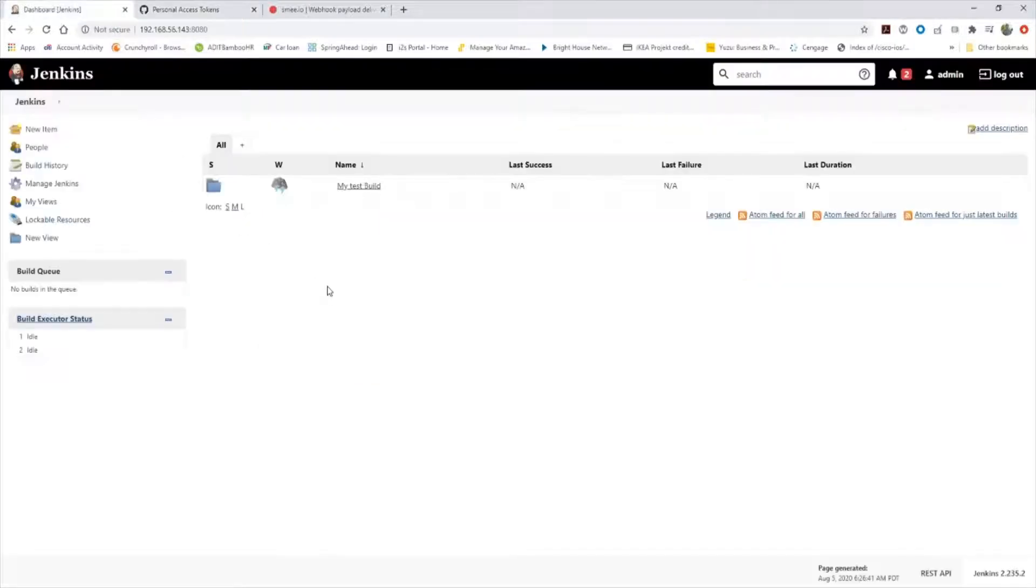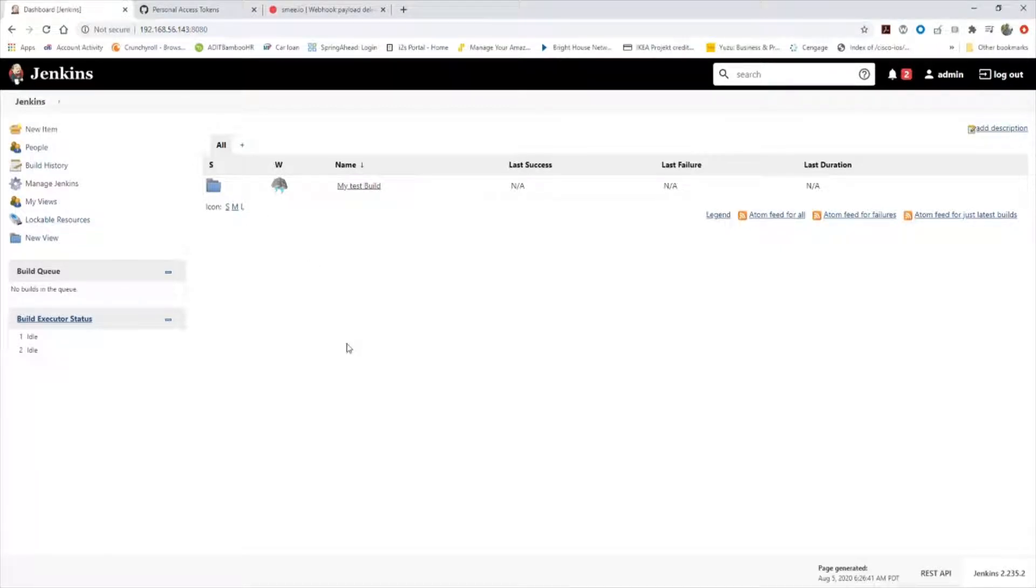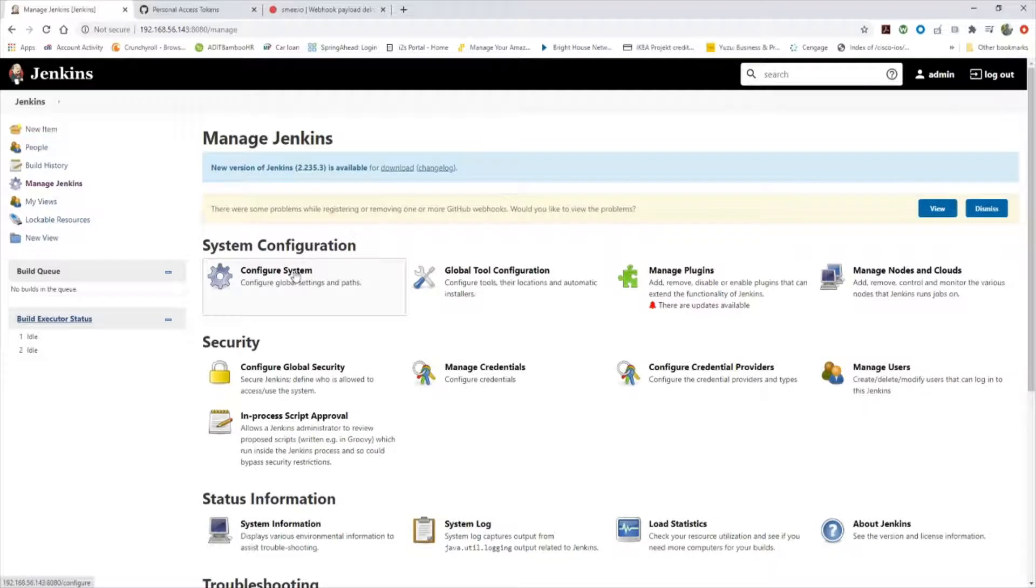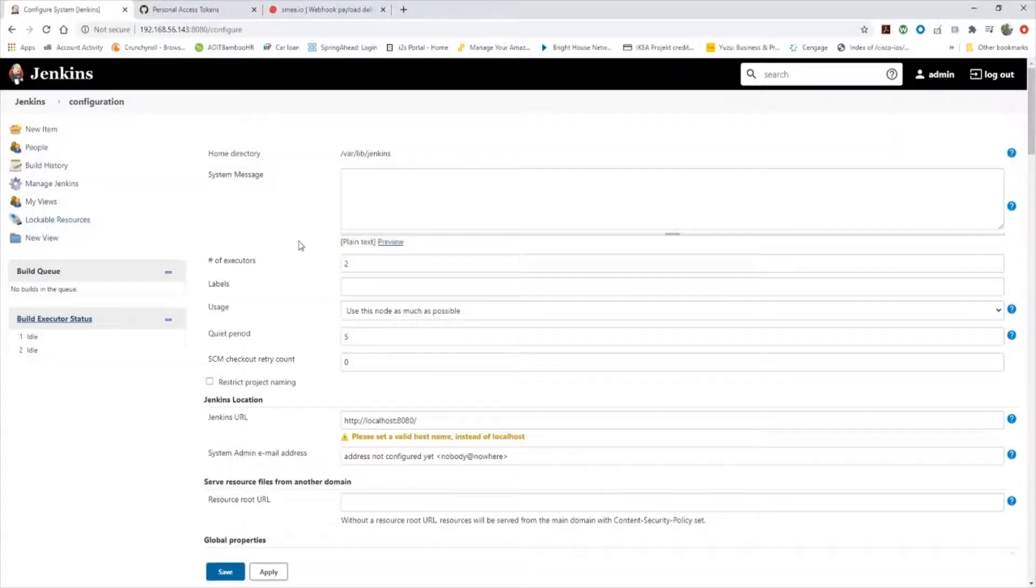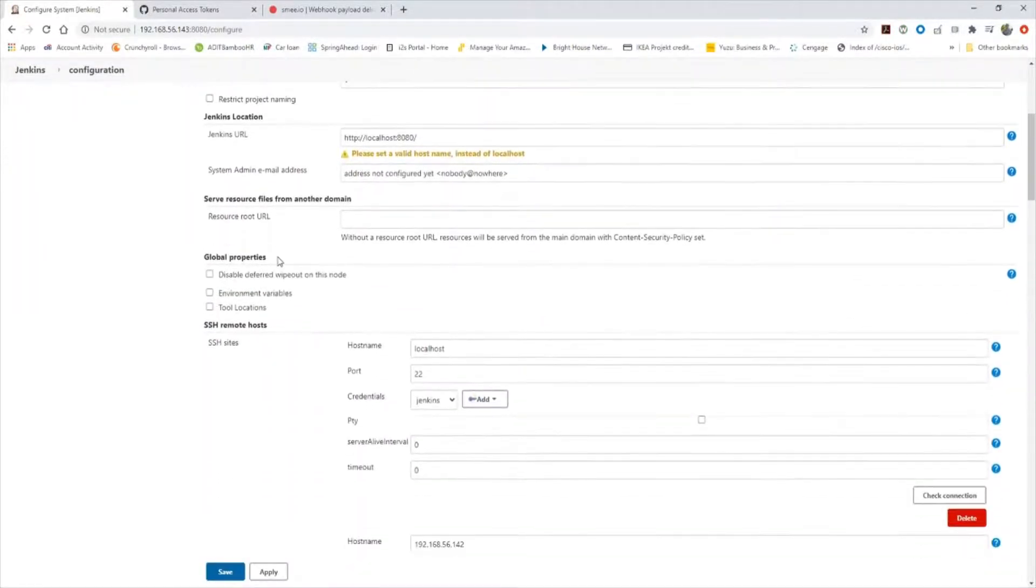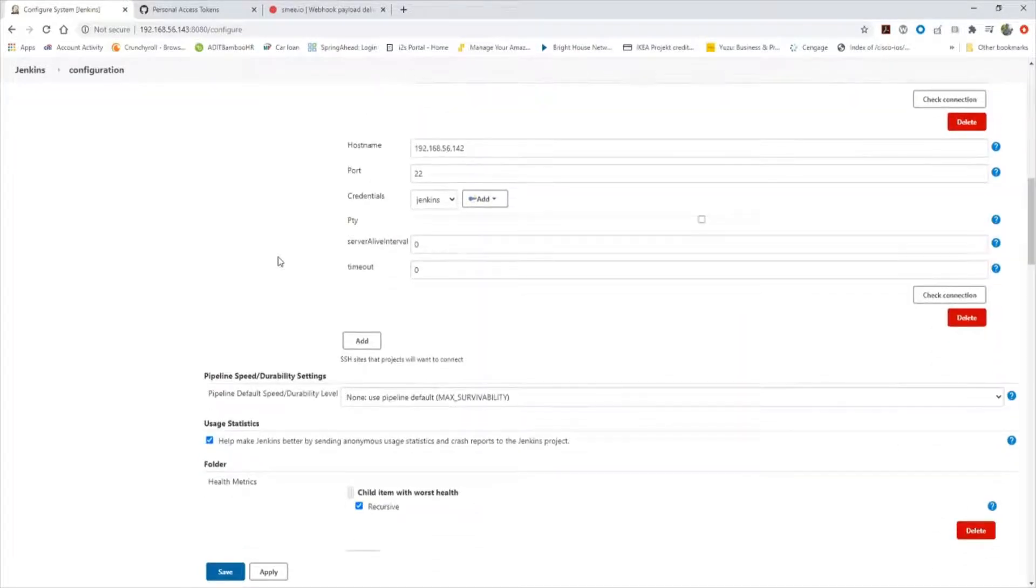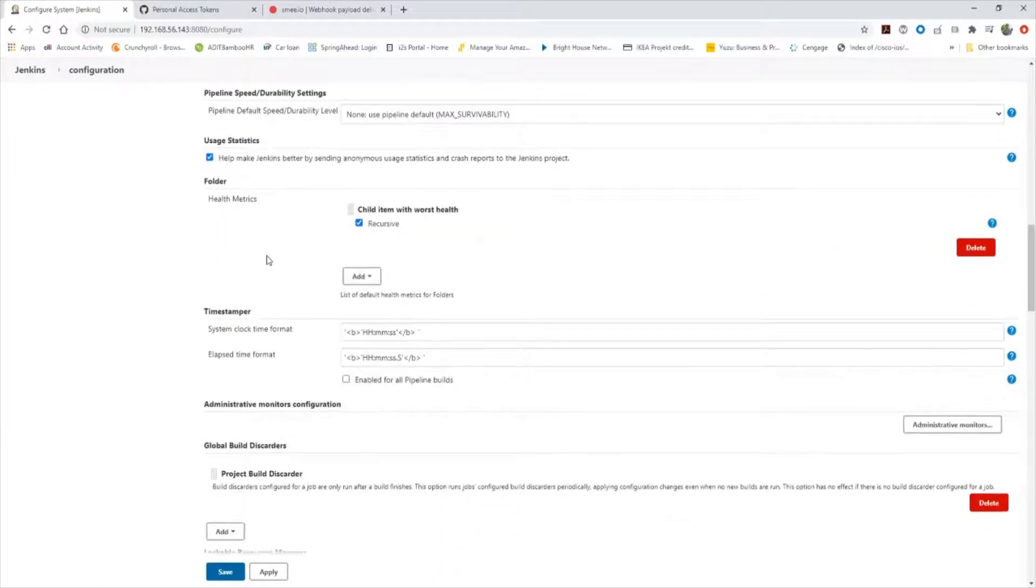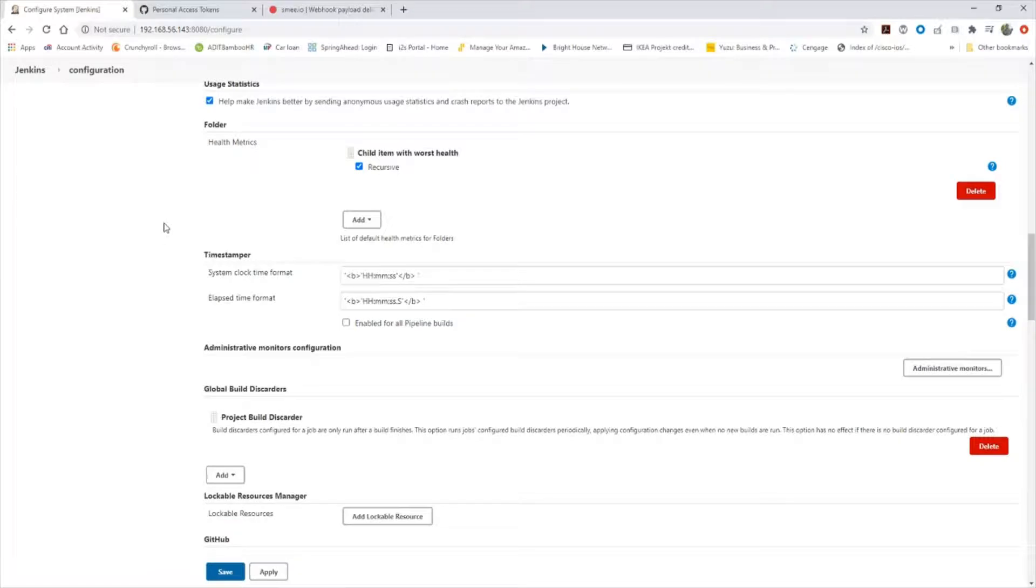Then we go back to our Jenkins server, which I have running on a Red Hat Enterprise Linux 8 system on my private home lab, you can see by the address. And this is going to cause some issues later, but we'll go over how to get around those. What I want to do first is manage Jenkins, go to configure system. There's a couple things we need to take care of. But first, we need to create our GitHub credentials using that secret access token that was generated.